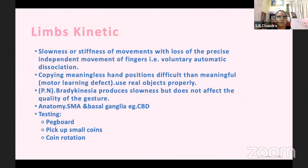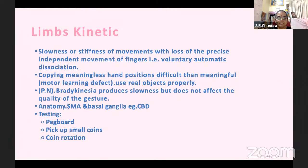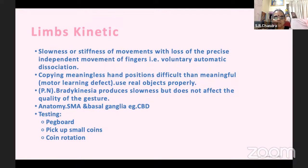Limb kinetic apraxia is slowness or stiffness of movements with loss of precise independent movement of fingers. There is voluntary-automatic dissociation — the limb is not paralyzed, but the patient says it is stiff and they cannot move it properly. Copying meaningless hand positions is more difficult than meaningful positions. They may use real objects properly. Bradykinesia may be present. The anatomy involves the supplementary motor area and basal ganglia. It is typically seen in corticobasal degeneration. Testing is done with a pegboard, coin flip, coin rotation, and picking small coins.